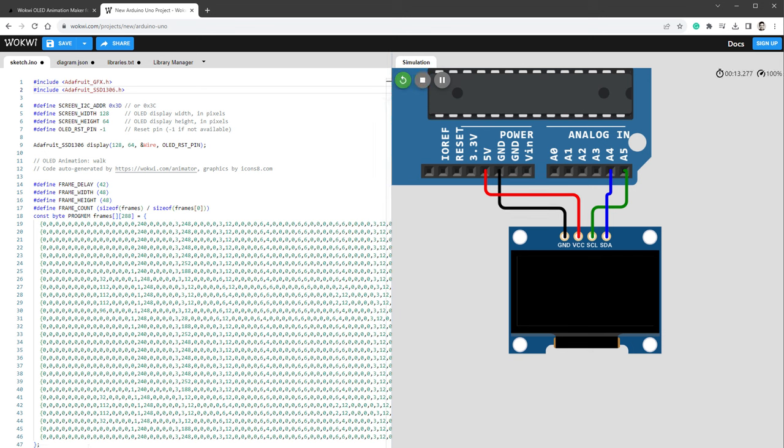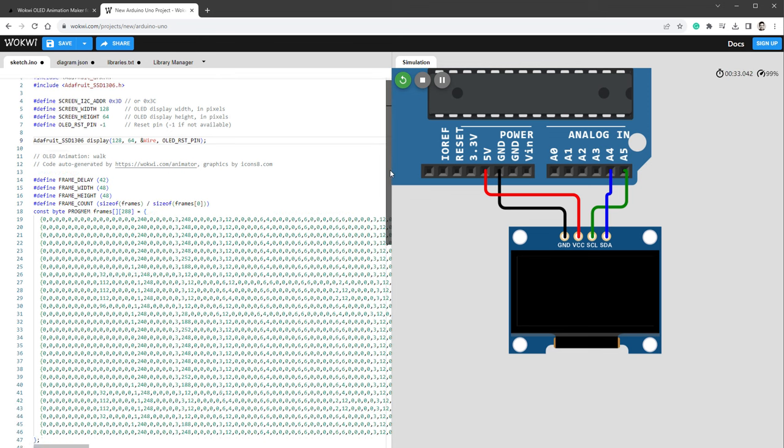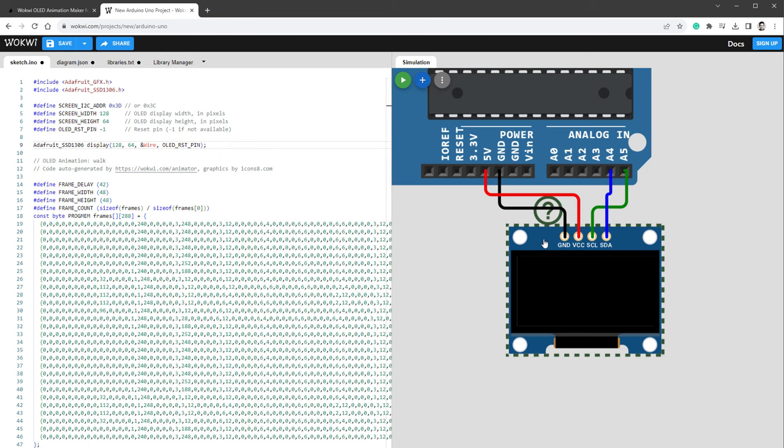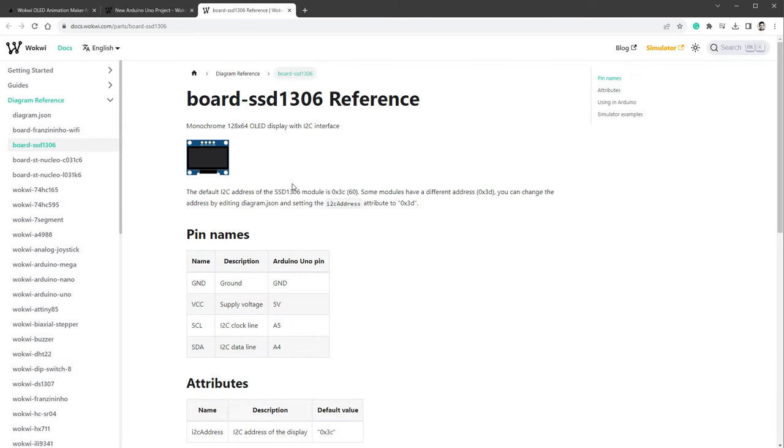Now we can go back to Sketch and click this start the simulation button. After a few seconds, the simulation is running, but we don't actually see anything on the display. Let's assume that everything is connected correctly and there is no problem in our code, because we haven't seen any error messages when compiling the code.